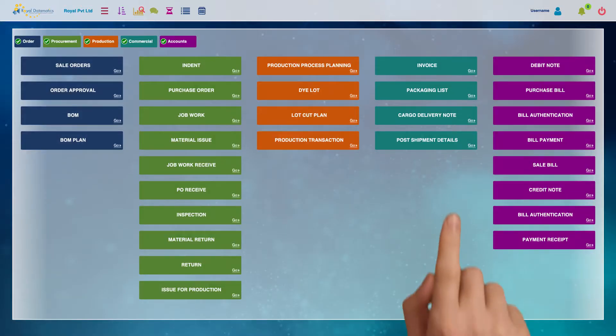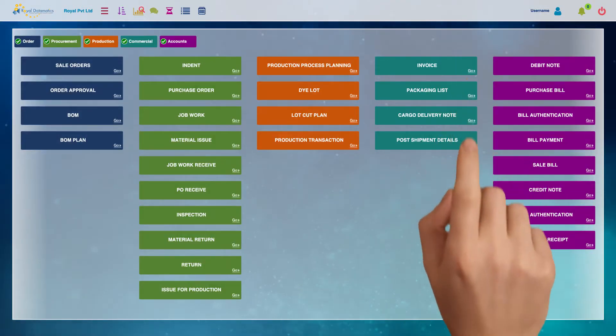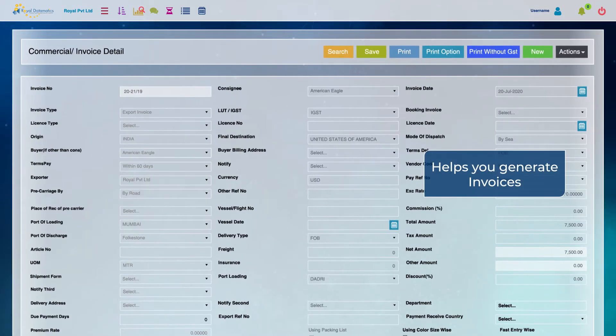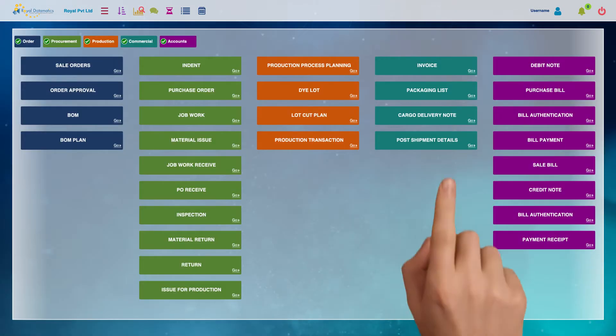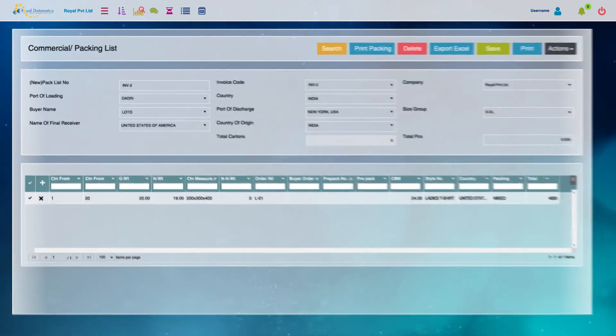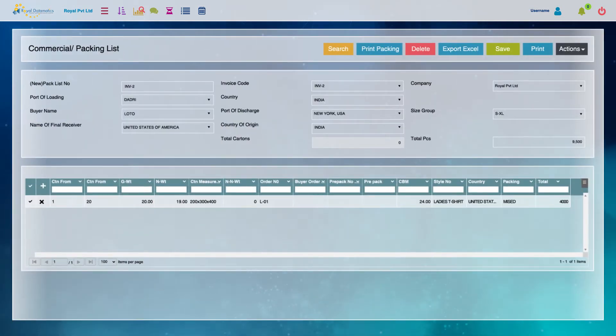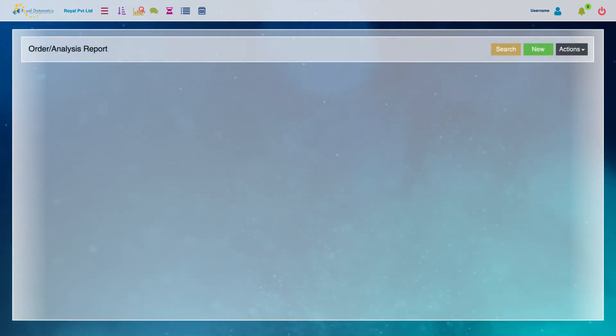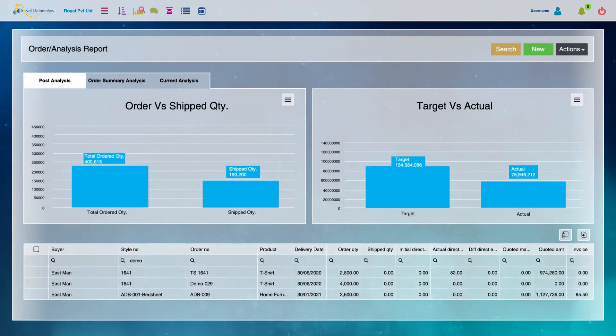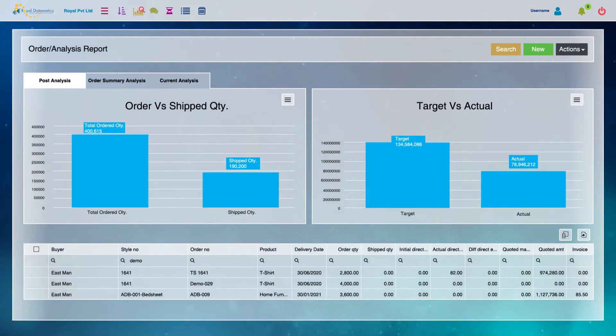The Shipping and Logistics module helps you generate invoices, packing lists, and other documentation needed for shipping the goods locally as well as internationally.